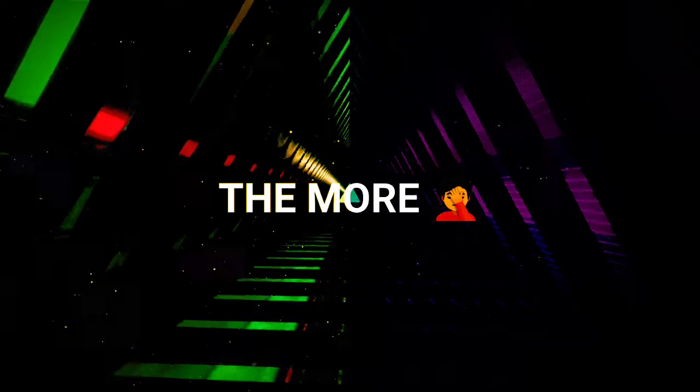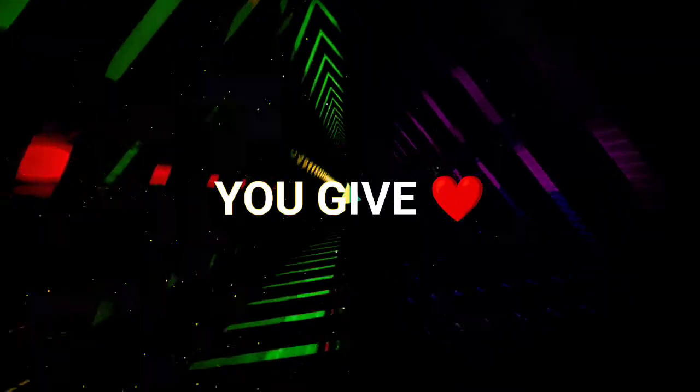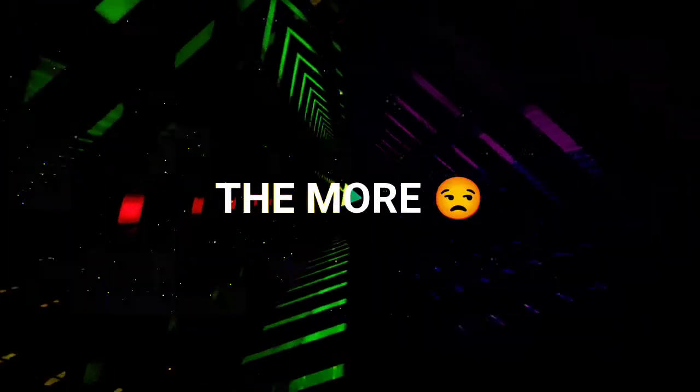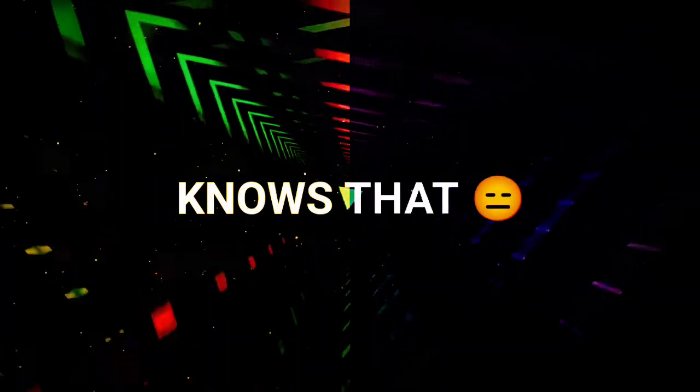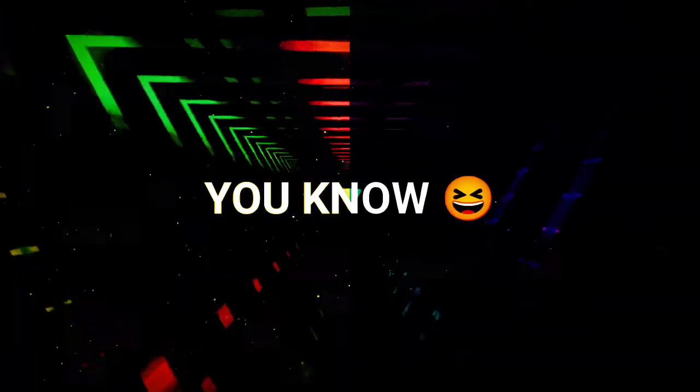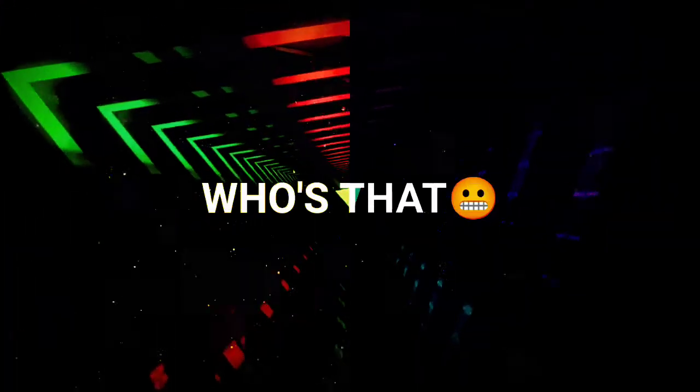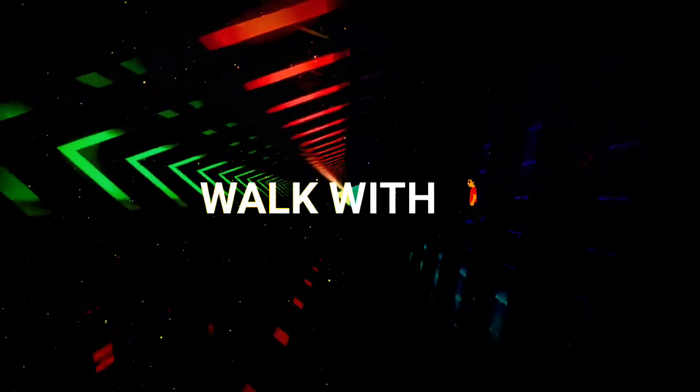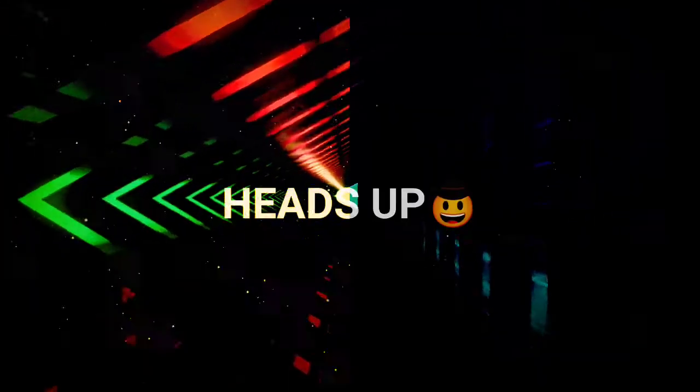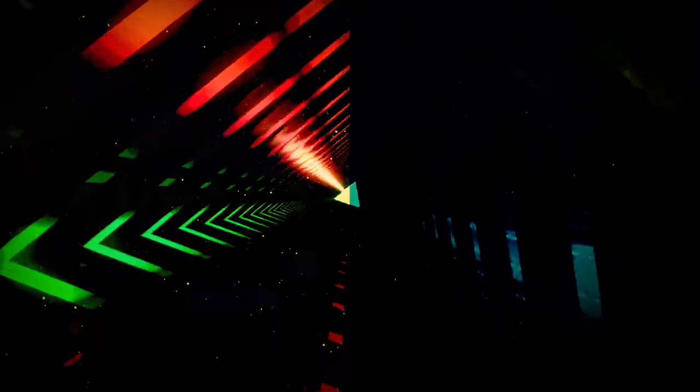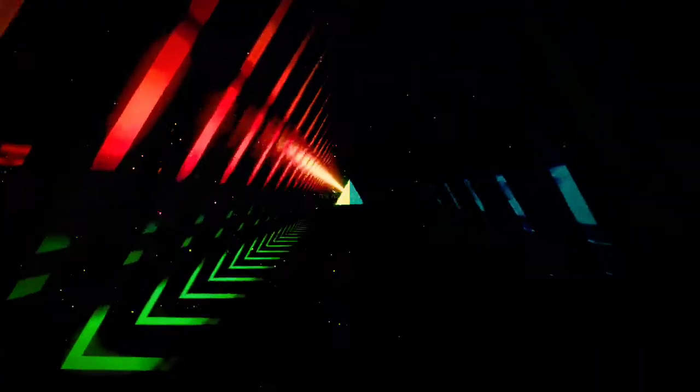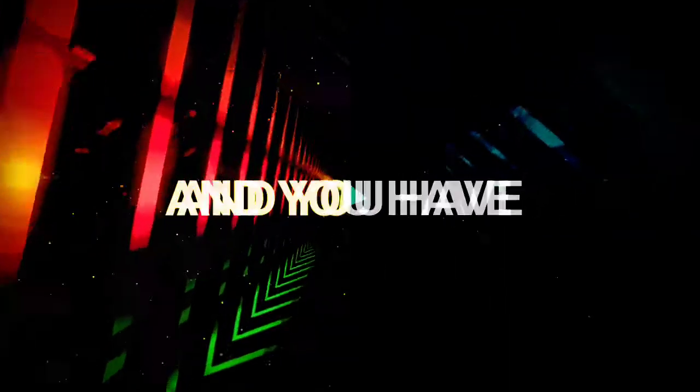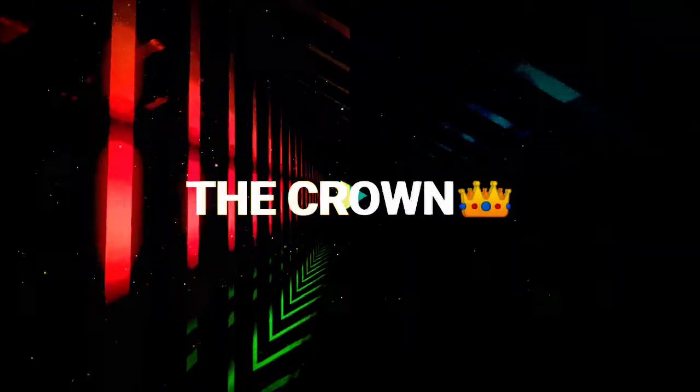But I'm not a fool. The more you give, the more they take. Only one knows that, you know who's that. Walk to death, stop. Don't break it down. It's your kingdom and you have the crown.